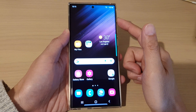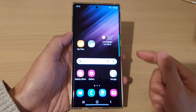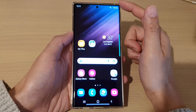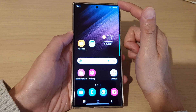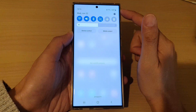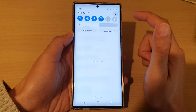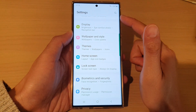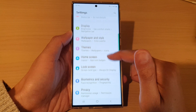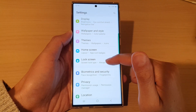First, let's go back to your home screen by tapping on the home button at the bottom of the screen. Then swipe down at the top and tap on the settings icon. In settings, go down and tap on lock screen.